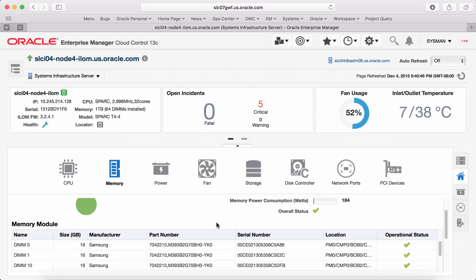Similarly, similar information is provided for other components like power, fan, storage, disk controller, network ports and PCI devices.